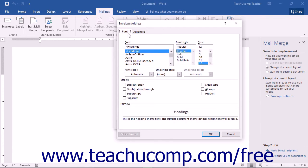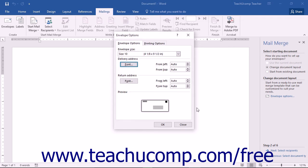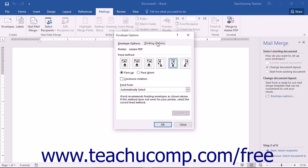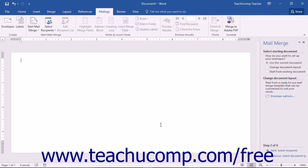The Font and Advanced tabs in the Envelope Address dialog box contain the same options as the Font dialog box covered in Chapter 6, Font Formatting. Click OK to save font changes and return to the Envelope Options dialog box. You can then click the Printing Options tab to set printer feed and tray options. When finished, click OK to return to the Mail Merge Wizard, then click the Next: Select Recipients hyperlink to proceed to the third screen.